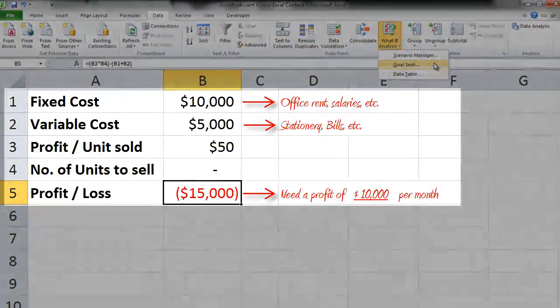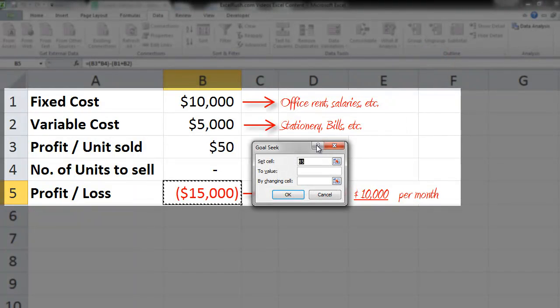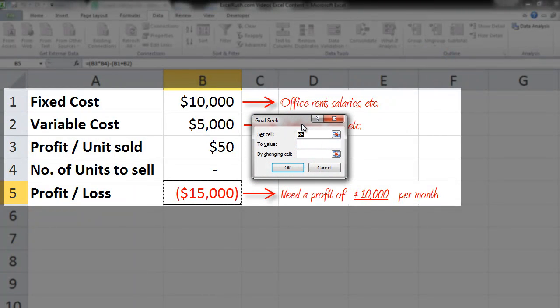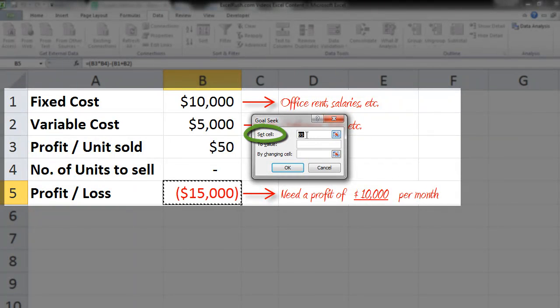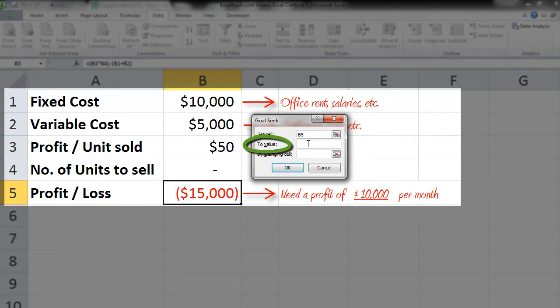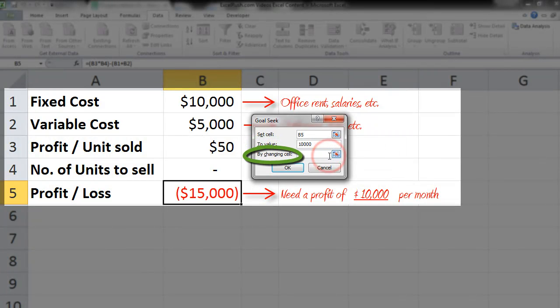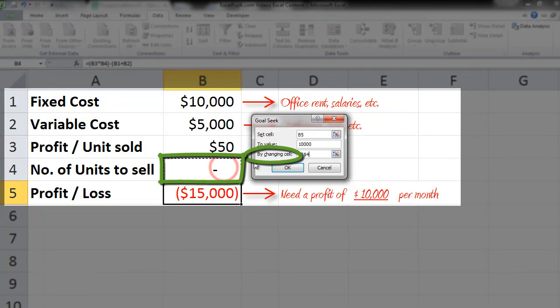Once we click here, we get three options. One is Set Cell—it automatically takes the Profit/Loss cell because your cursor was there. To Value: to what value you want this value to be? Positive $10,000. By Changing What Cell? For this you will select Number of Units to Sell, so that automatically it will calculate.